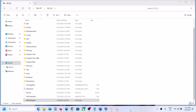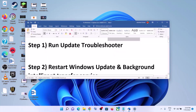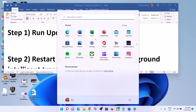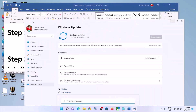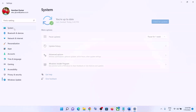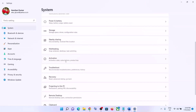Still unable to update? Then please follow the rest of the steps shown in this video. The first step is to run the Update Troubleshooter. For this, go to the Start menu, then click on Settings, click on System, and then scroll down and click on Troubleshoot.